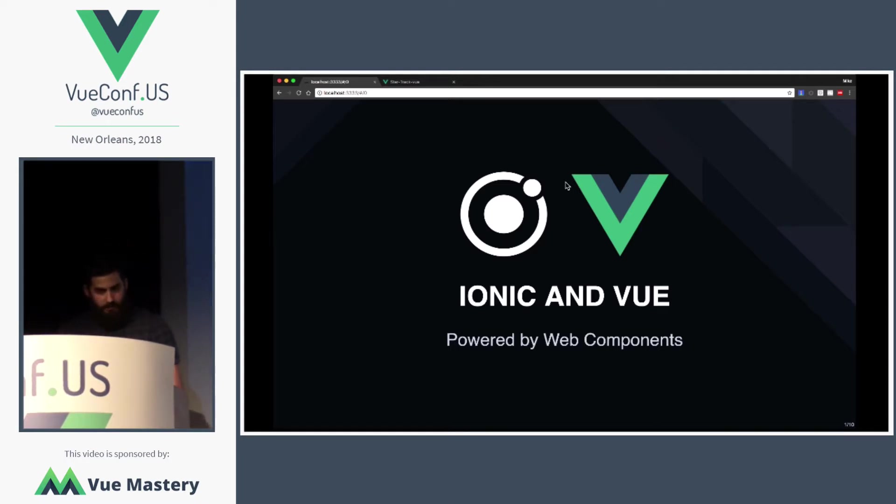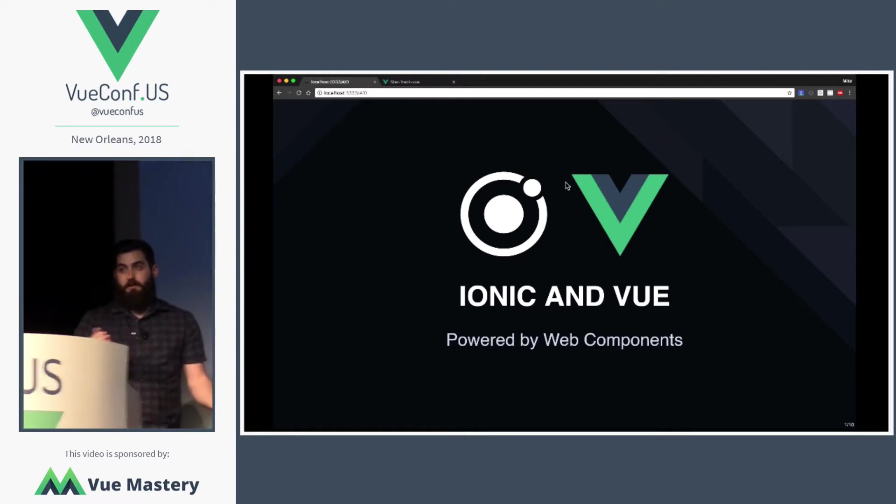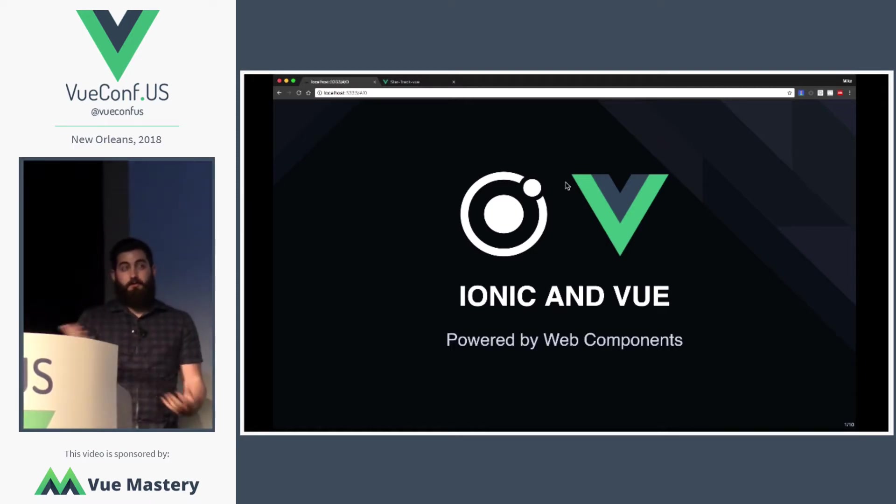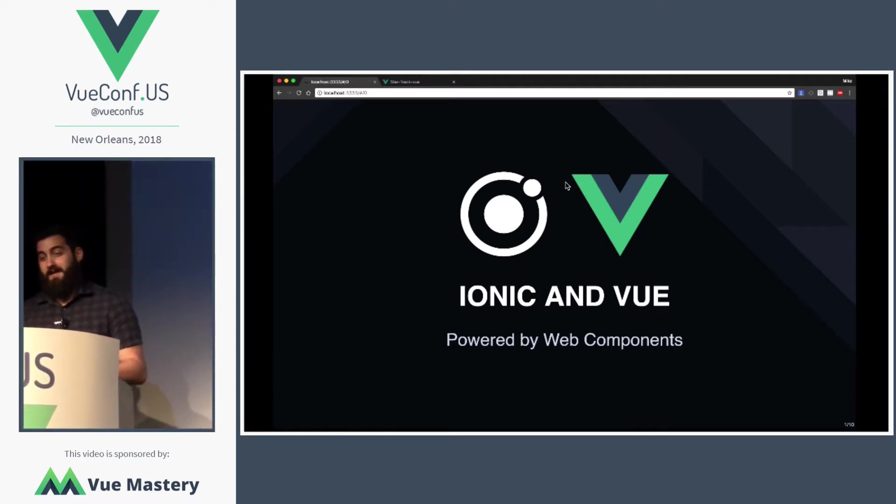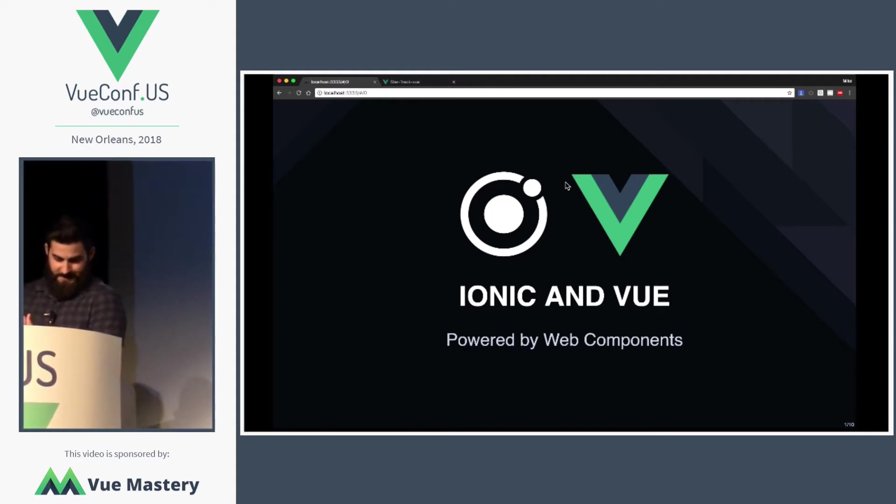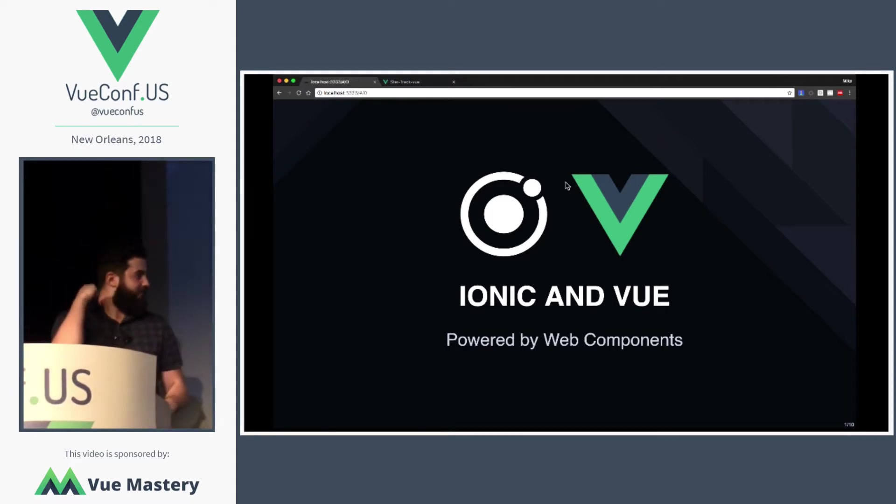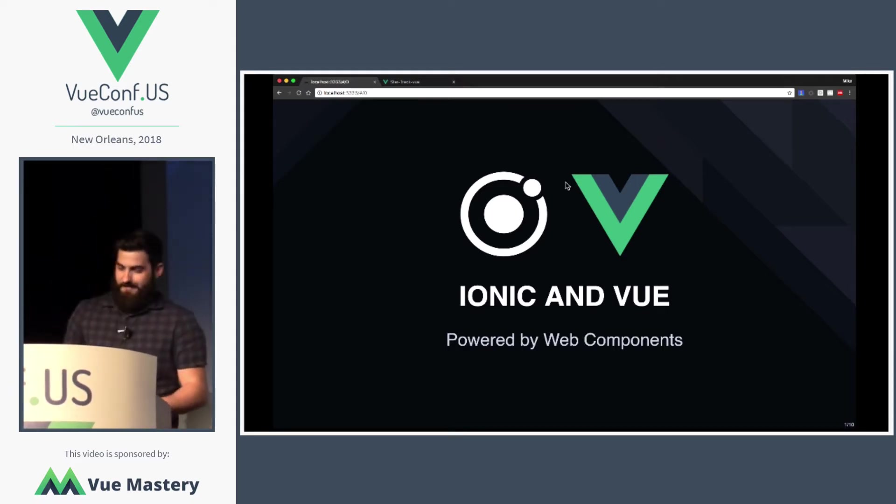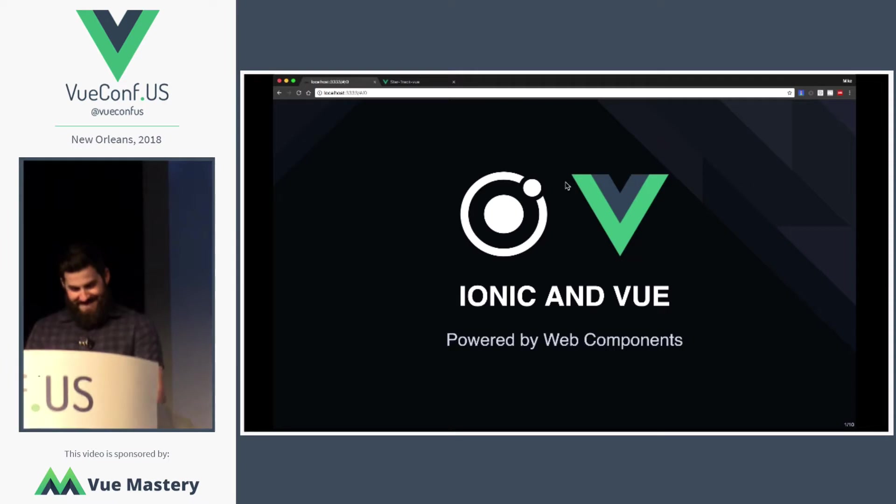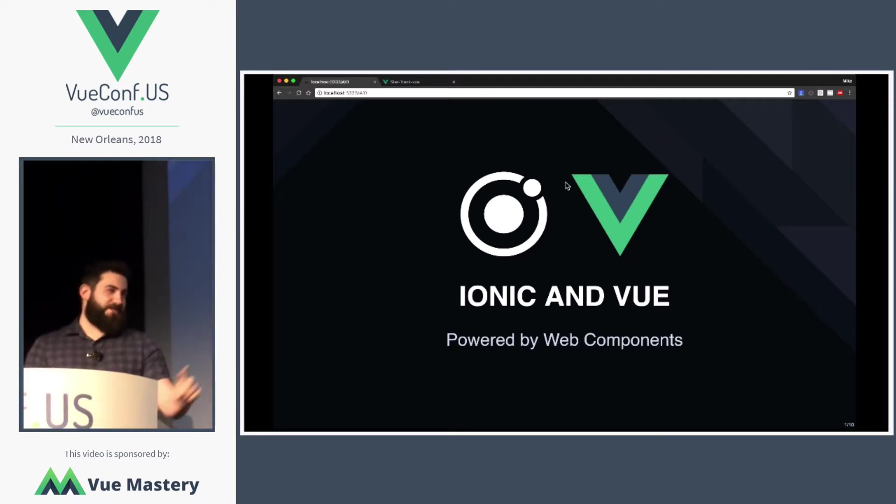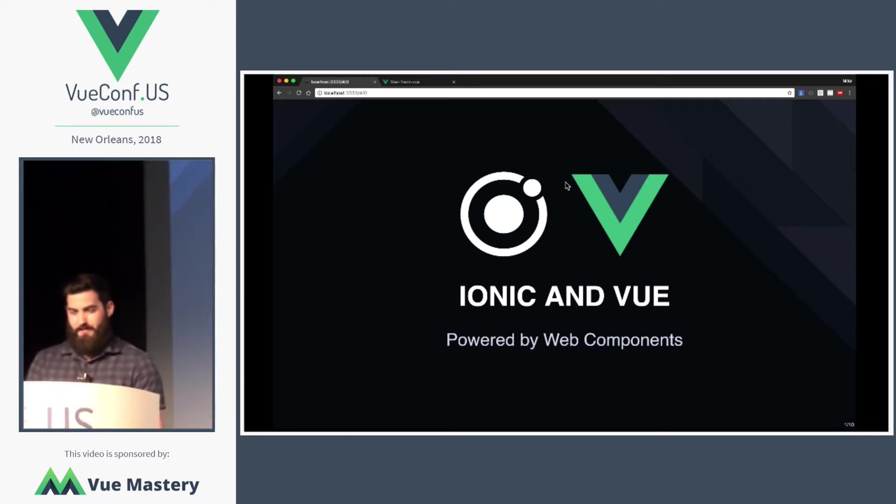Alright, so I thought I would start off with doing a whole bunch of Angular jokes. But since you guys are Vue developers, I didn't know how you would react. Minus one point. Alright. No, that should be plus one point because that was the best dad joke I could think of.